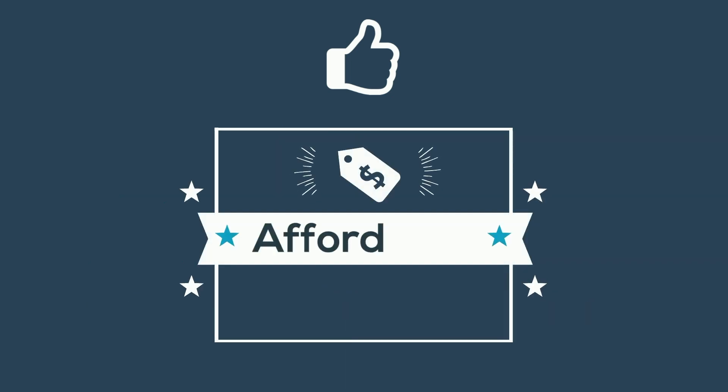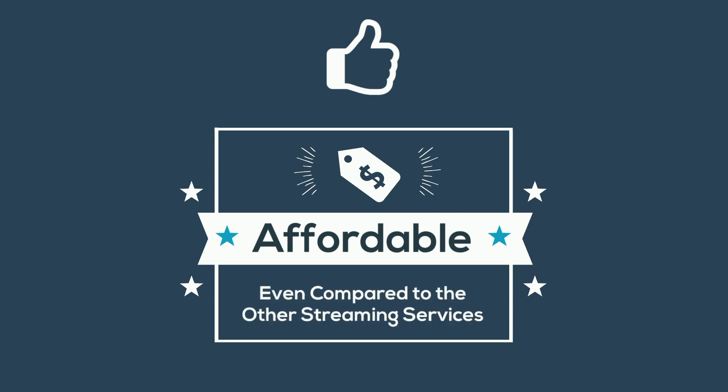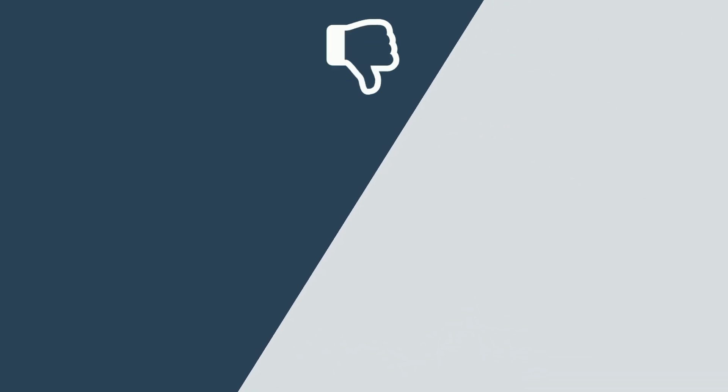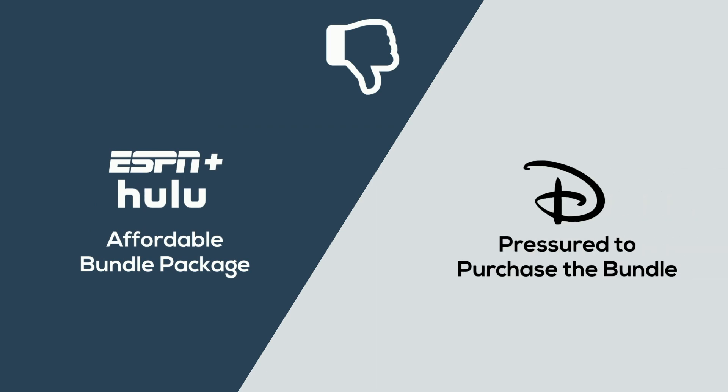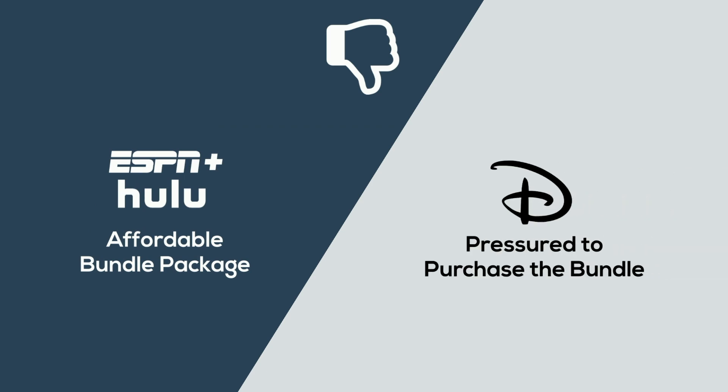Disney+ is very affordable, even compared to the other streaming services. However, though Disney+ has an affordable bundle package with ESPN+ and Hulu, customers have complained about feeling pressured to purchase the bundle when all they want is Disney's content.